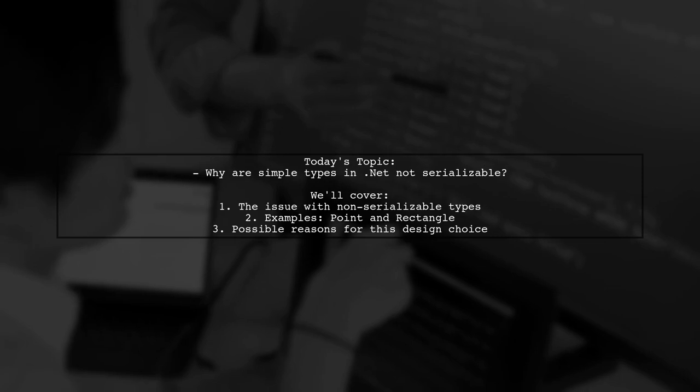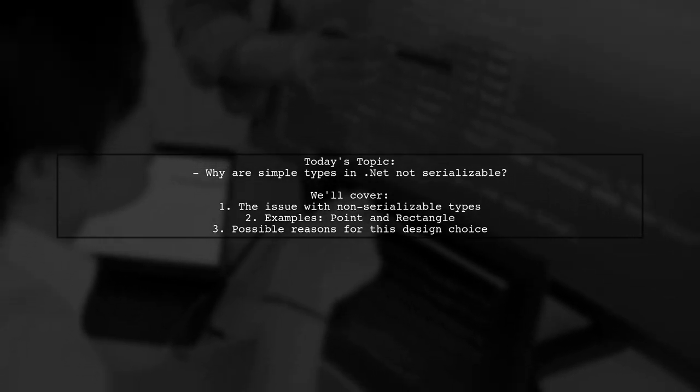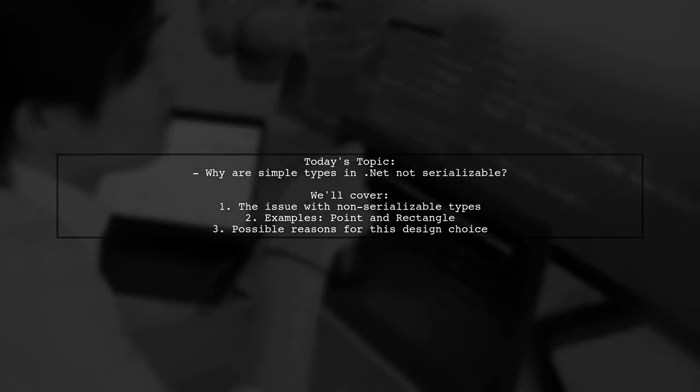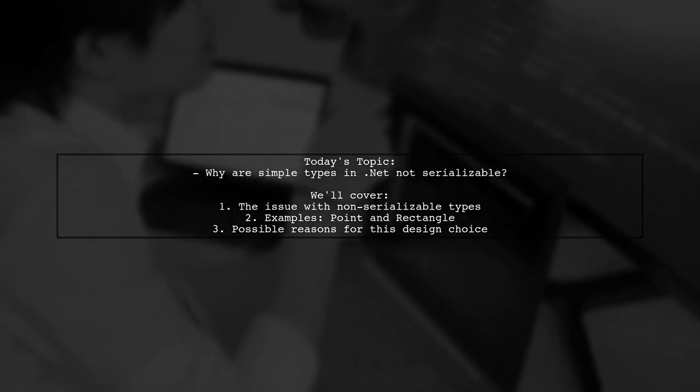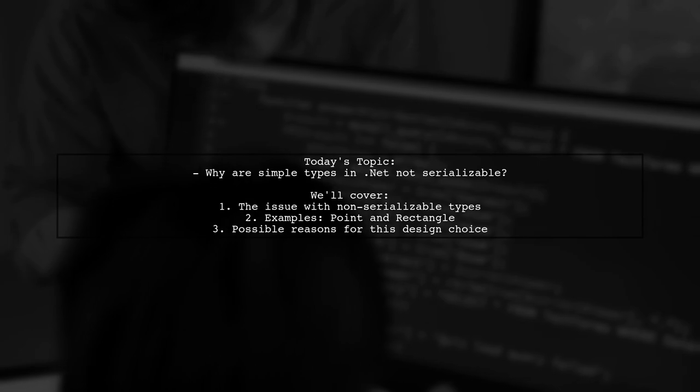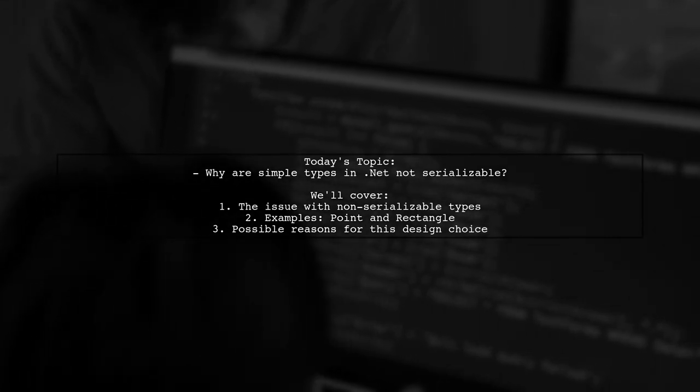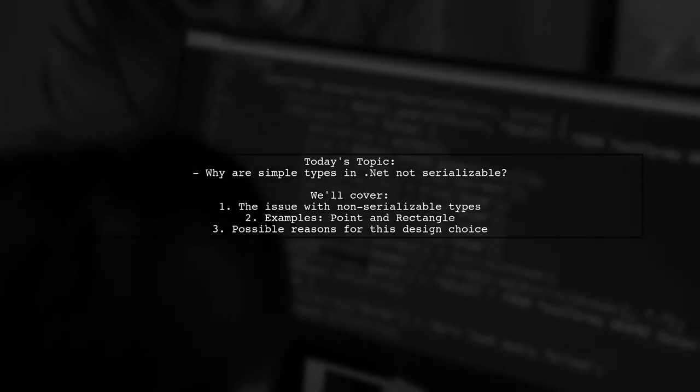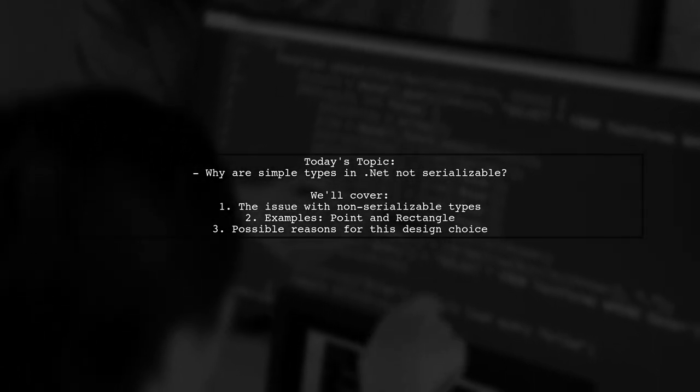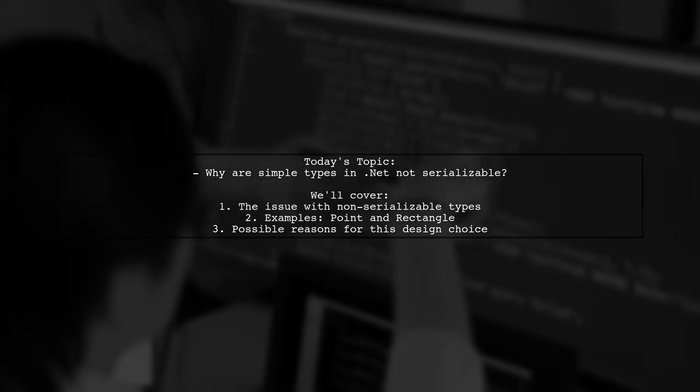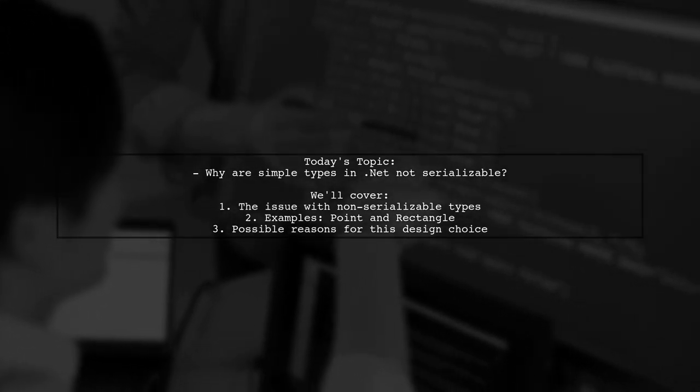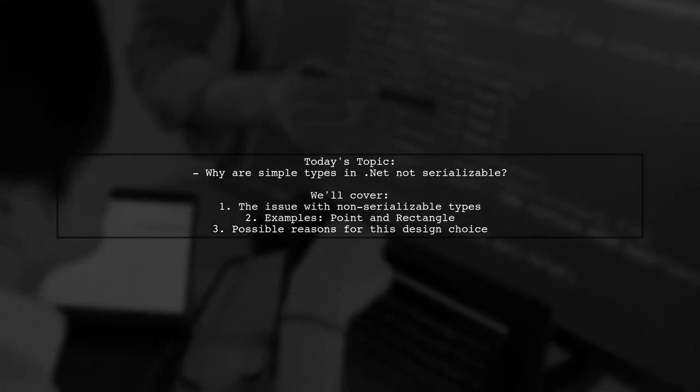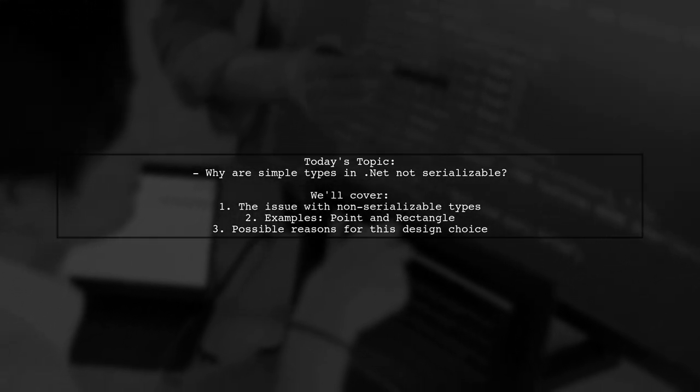Our viewer wonders why so many simple types in the .NET framework like System.Drawing.Point and Rectangle are not marked as serializable. This can be quite an inconvenience, especially when trying to use them with binary formatter.